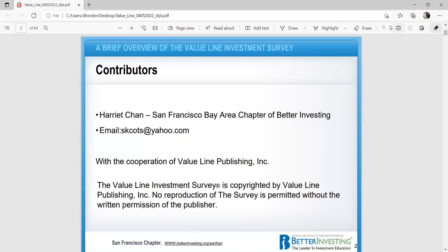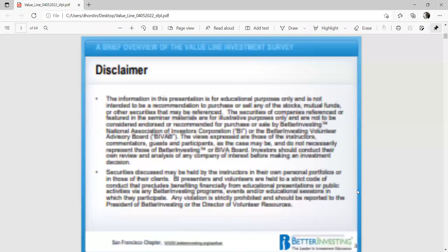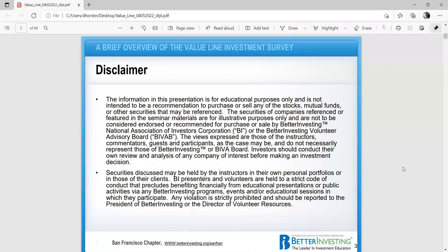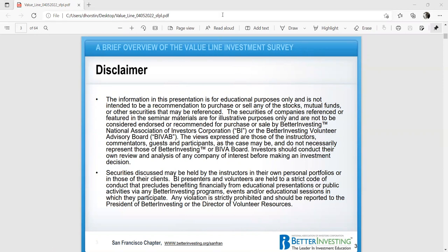My name is Harriet Chan. My email is skcots at yahoo.com. The skcots is the word stock spelled backwards. This presentation is for education purposes. I advocate that people become active investors, and you should always do your own research. Peace of mind is what you get when you do your own research.